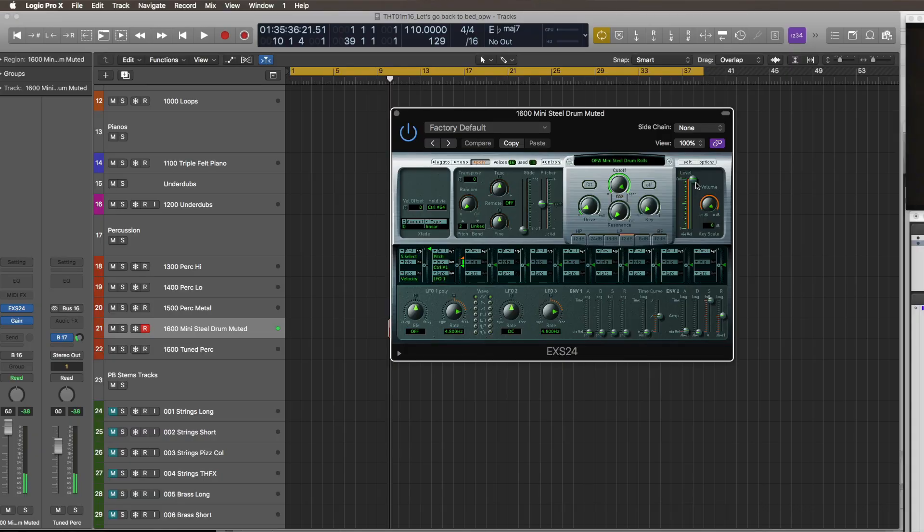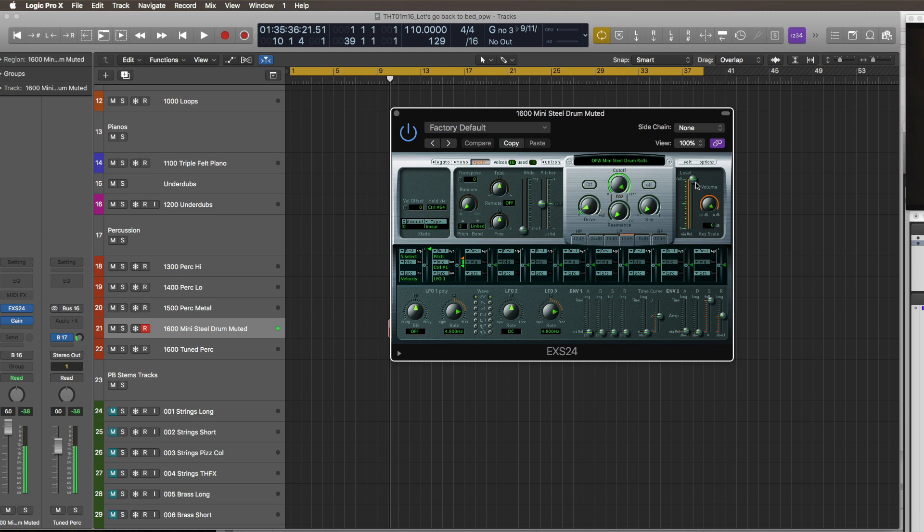Then we've got some steel drum rolls. These ones I really like. They make you feel really uncomfortable if you layer them up. So a chord - I like that sound, really cool.